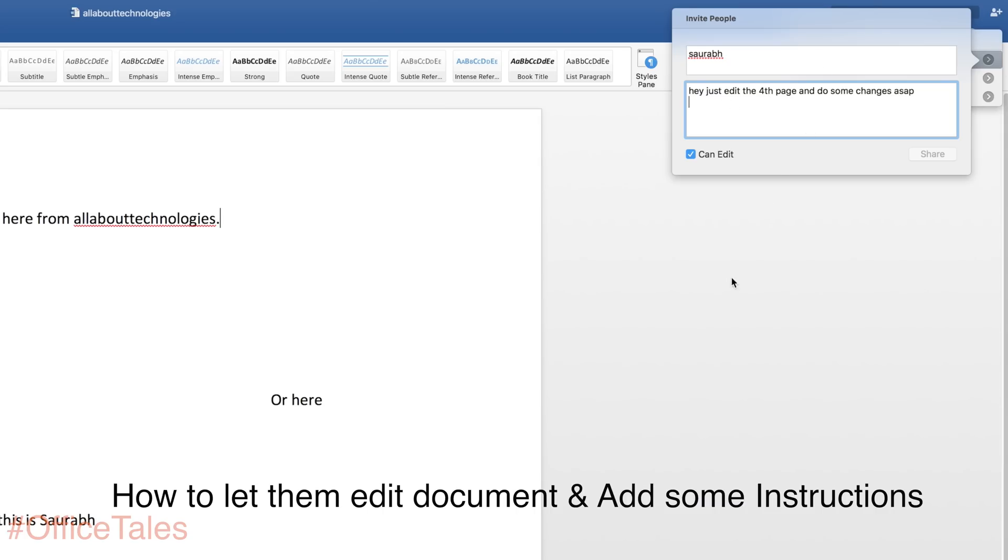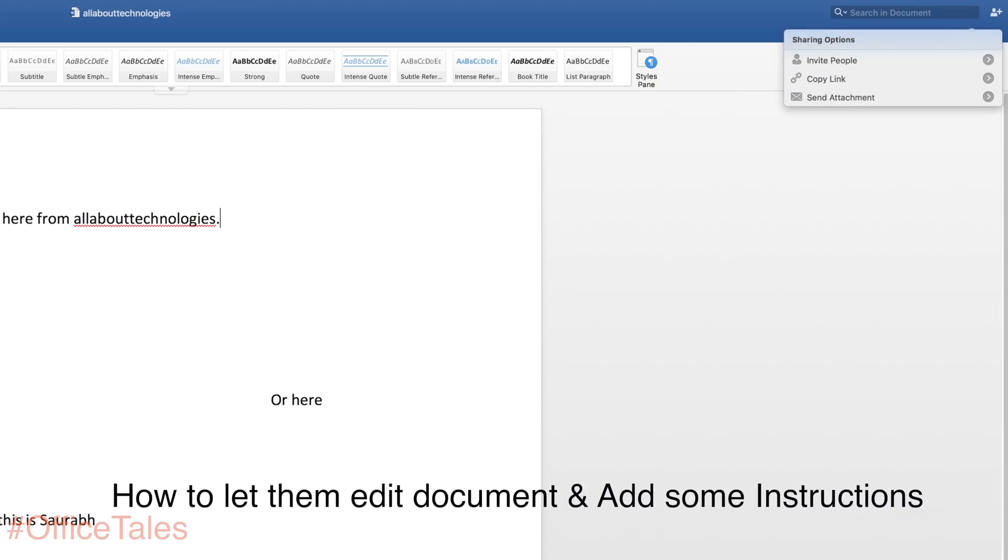And you can also, if you don't really want the person to edit, you can just unselect this can edit option and the person won't be able to edit the document. So this is pretty neat and nice trick.